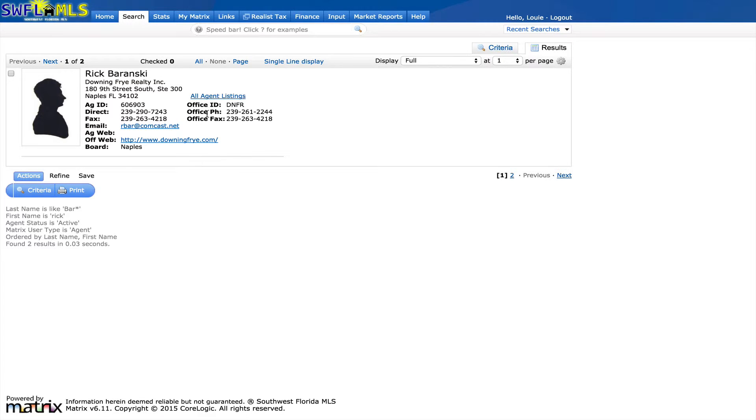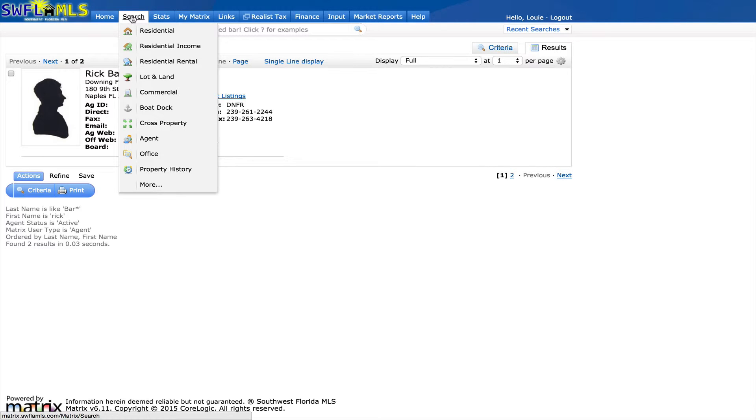To search for an office, you can go under the search menu, and this time we're going to select office.